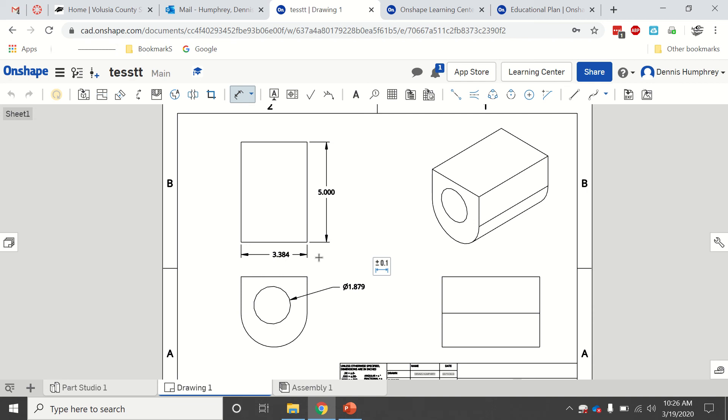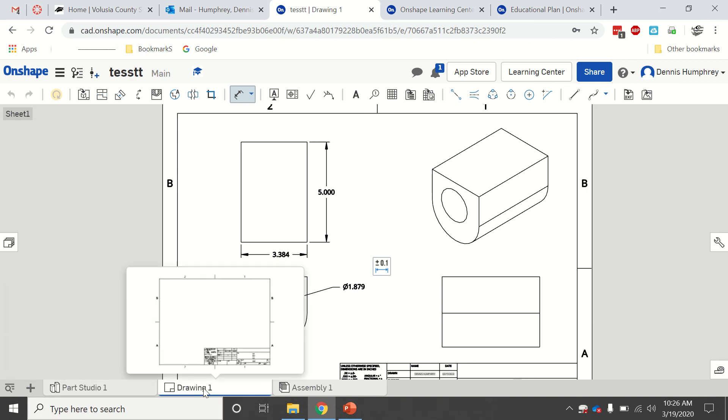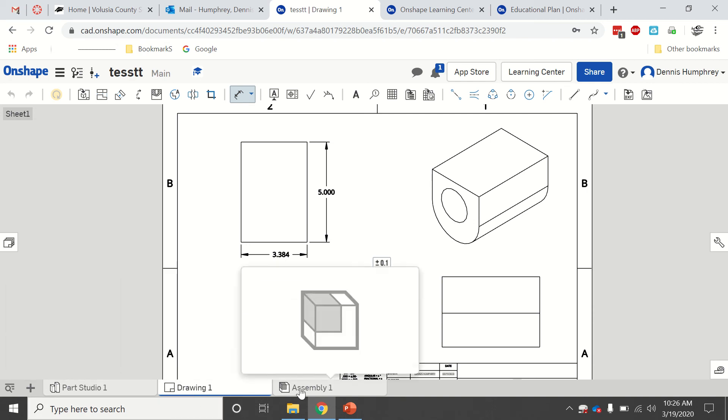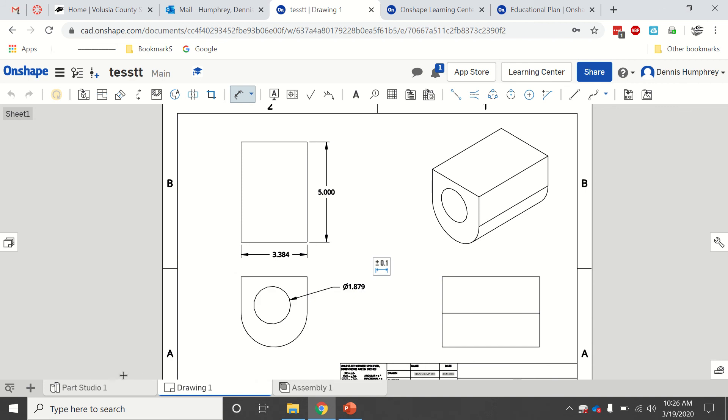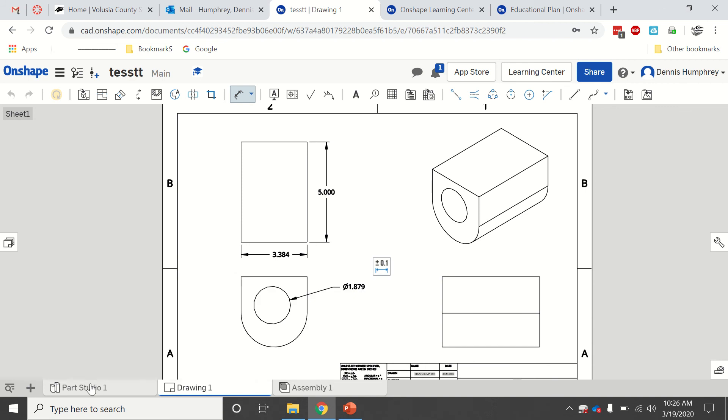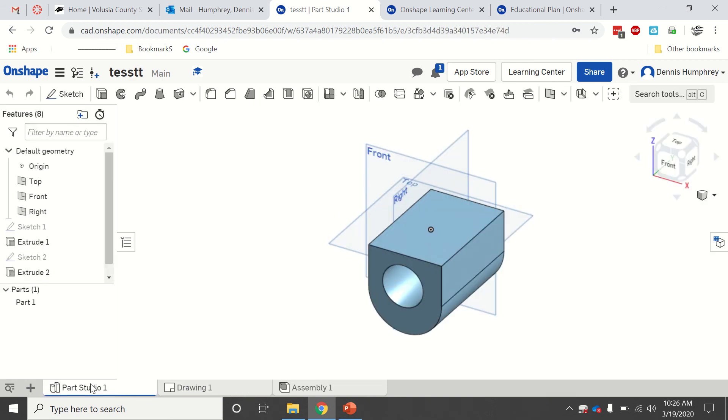This is about as far as I've gotten so far, but this will get you at least working with it. You saw there were assemblies down here. There's my drawing. Assemblies I haven't gotten into yet. Maybe we'll do some assemblies later. But I can click on the part studio and it'll bring me back to my original part.